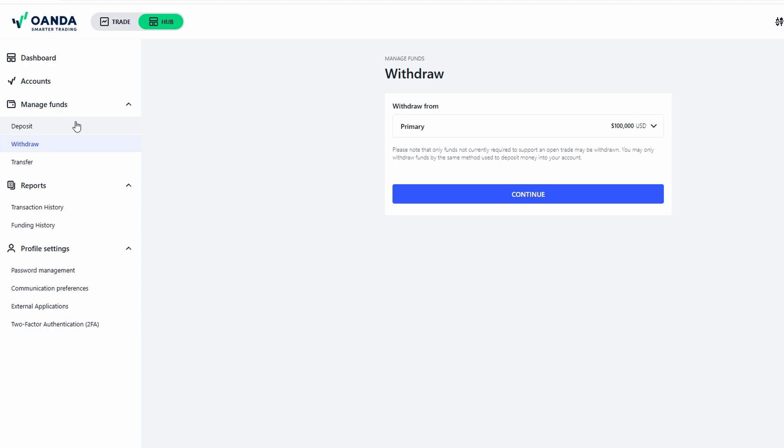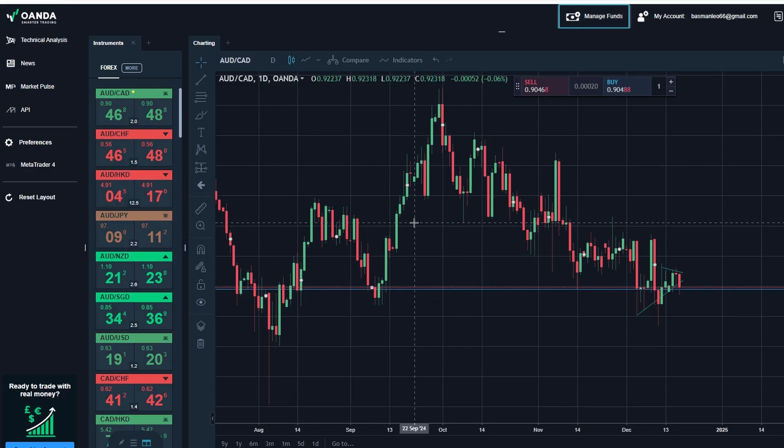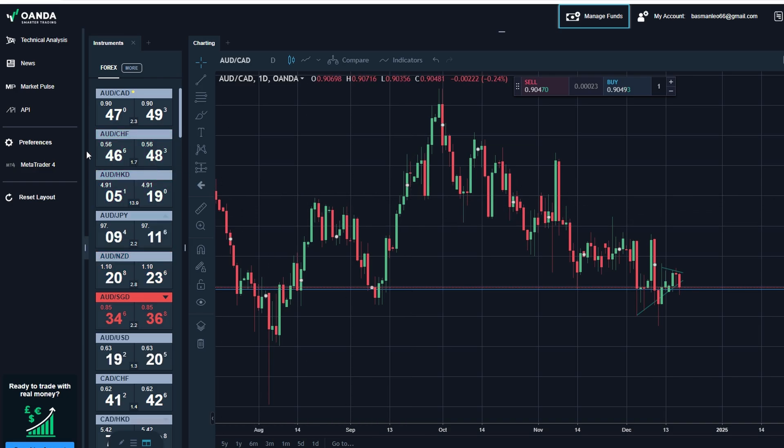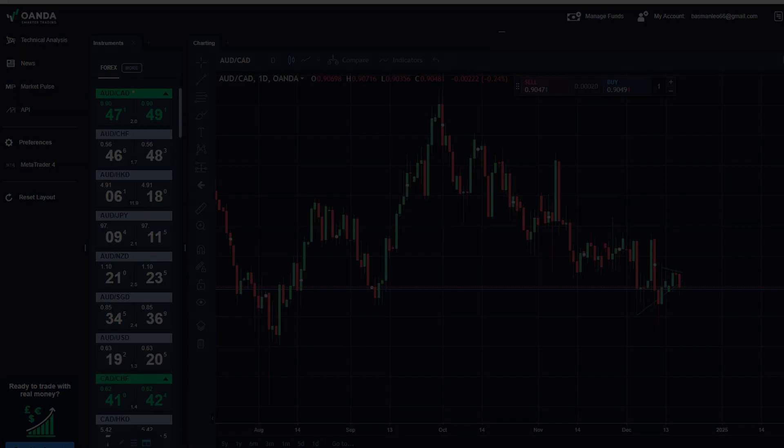This was just a quick introduction to get you started with OANDA's web trading platform. If you're brand new, I'd definitely recommend opening a demo account first. It's free and it's the perfect way to practice before diving into live trading.